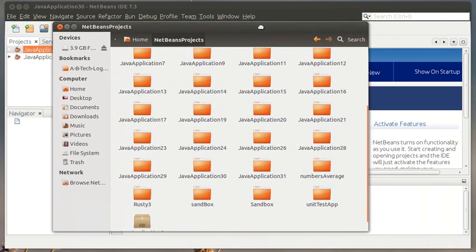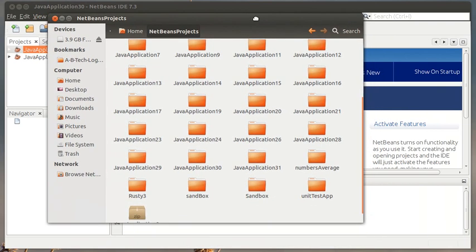Before we actually do any coding, a big change this week on the submission. When you submit your code, I need the entire folder structure and all of the files and folders within the application. Up to this point you've only been submitting your .java files and so I need the entire folder structure.